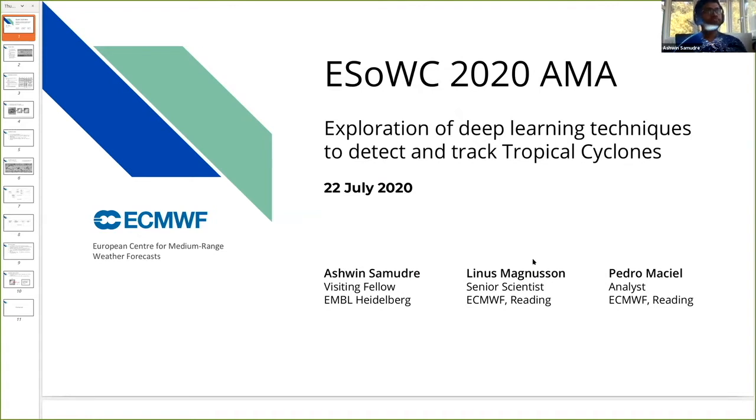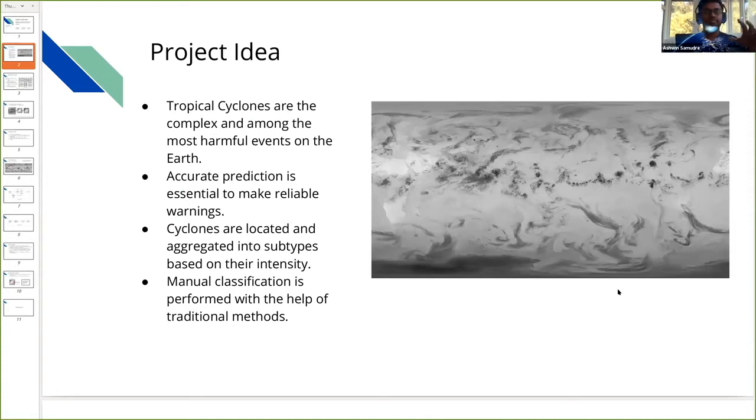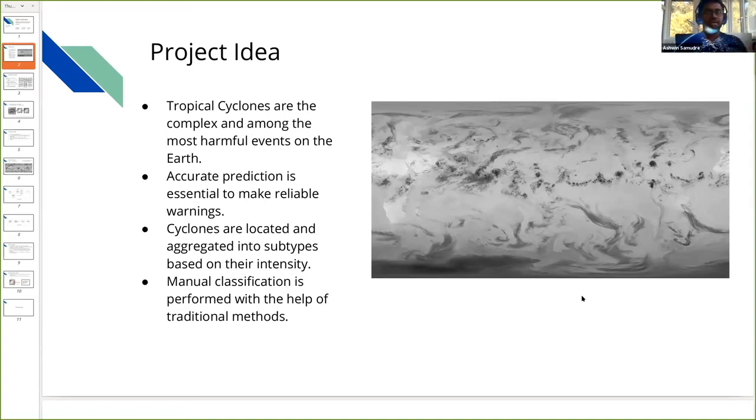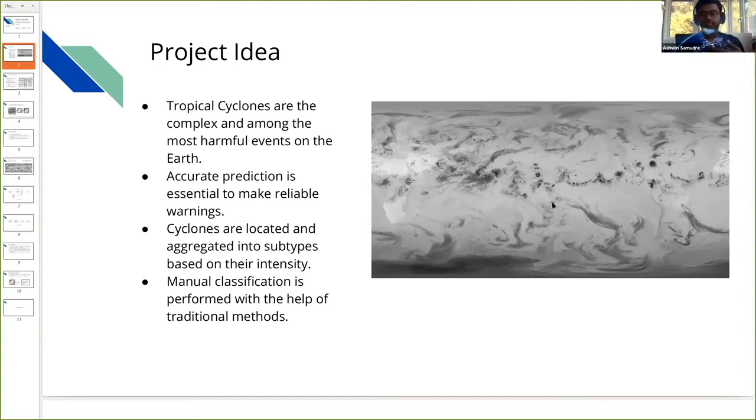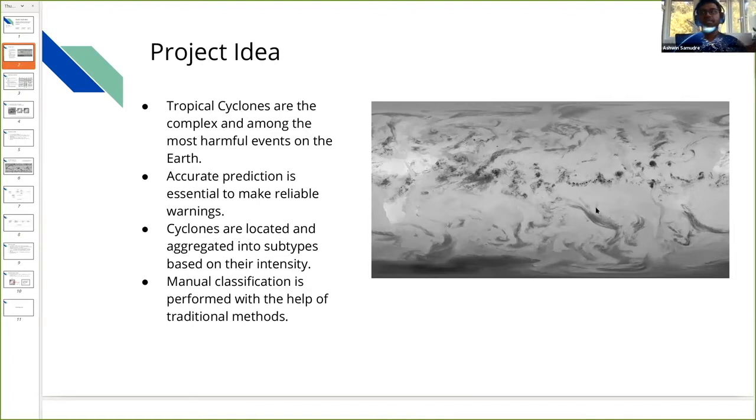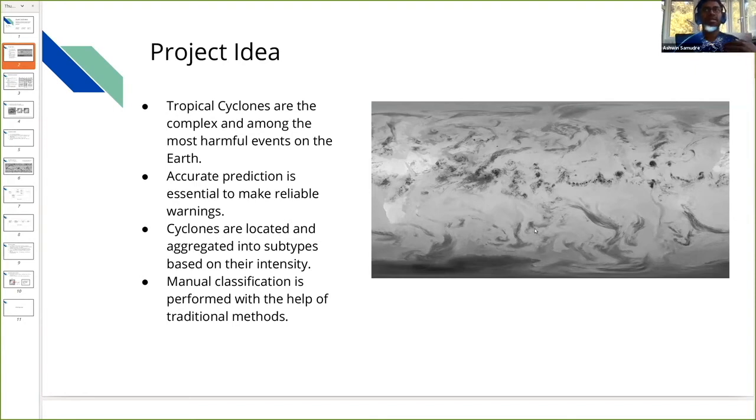The project idea is that tropical cyclones are complex and among the most harmful events that occur on Earth as natural disasters. Accurate prediction is essential to make reliable warnings. Cyclones are located and aggregated into subtypes based on their intensity. Here on the right I've added an image obtained from satellites. These are the kind of images I'm working on. There used to be a case where people had to manually classify and detect the cyclones in these images and then classify them manually.